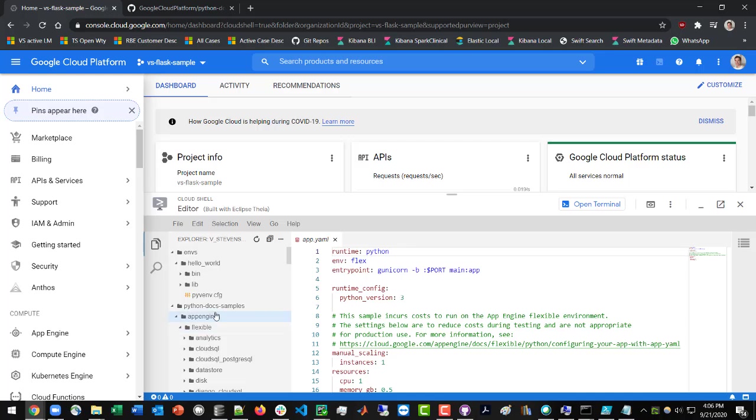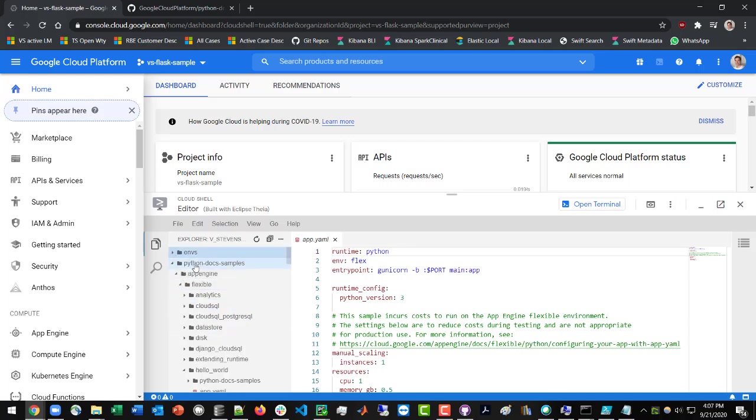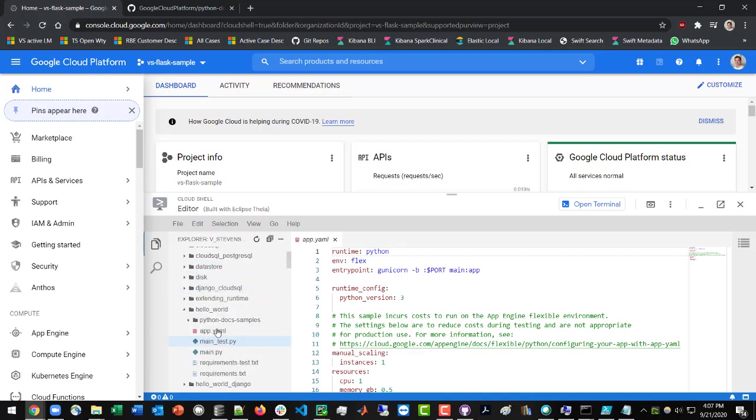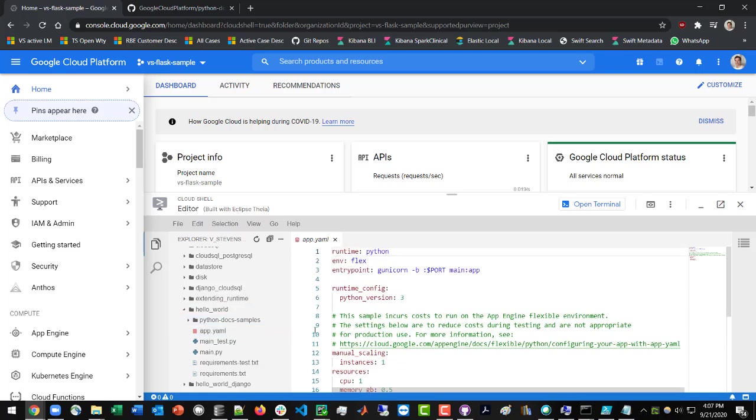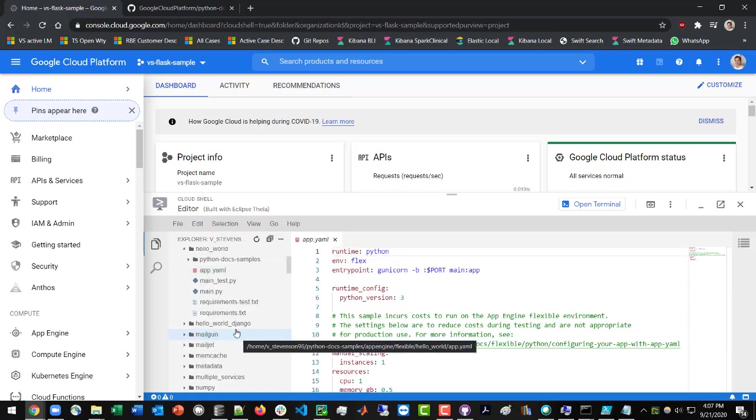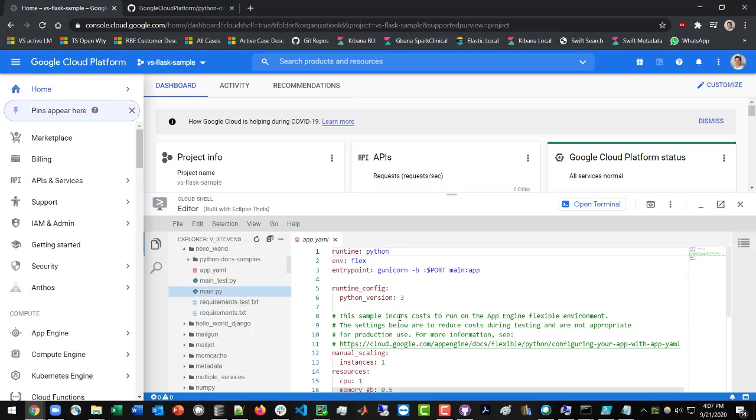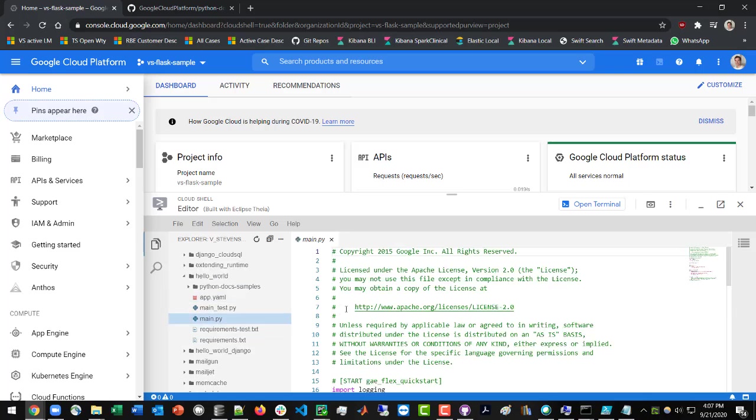The thing that we really care about is under the Python docs examples or samples, App Engine, Flexible, and then there's a directory called Hello World. And this Hello World is running a Flask app. So if you look at the main.py file,